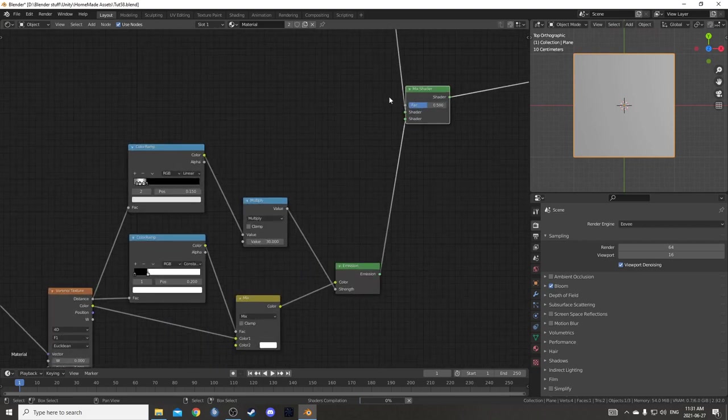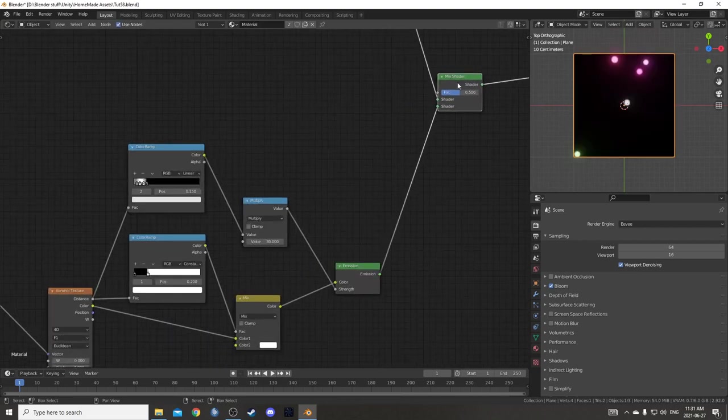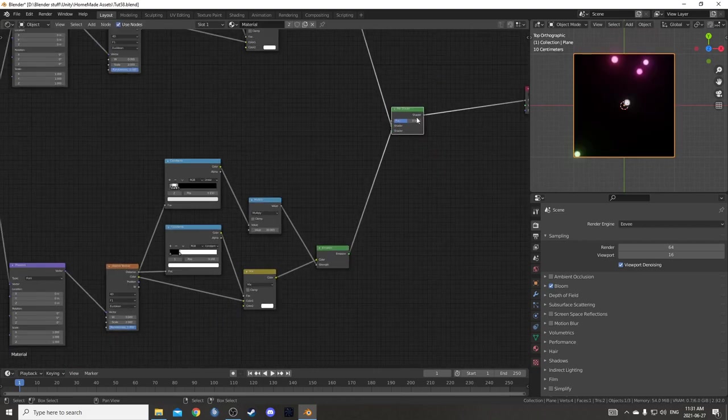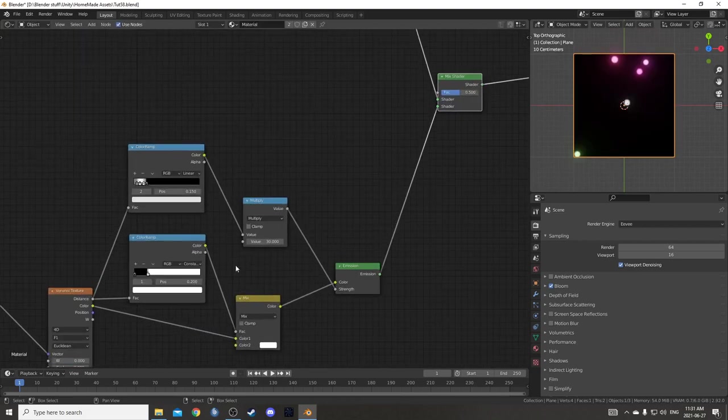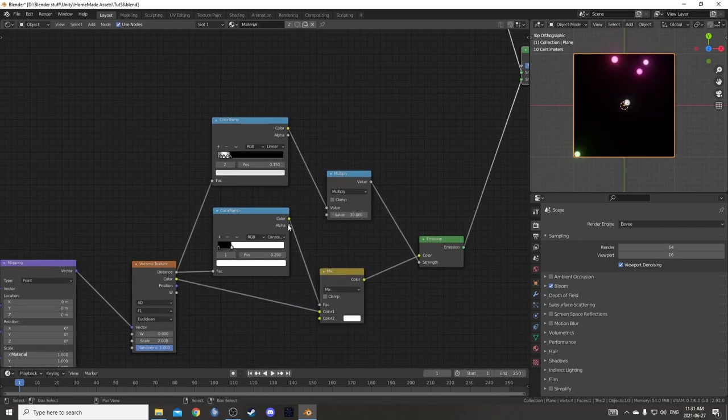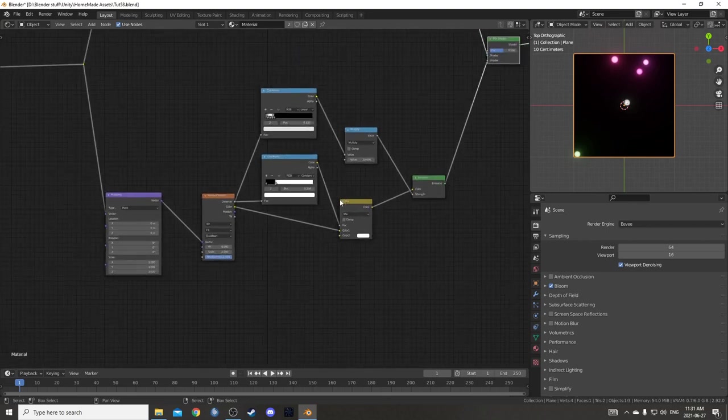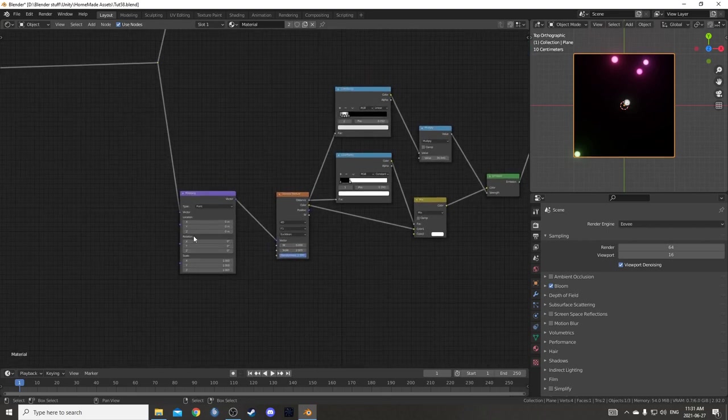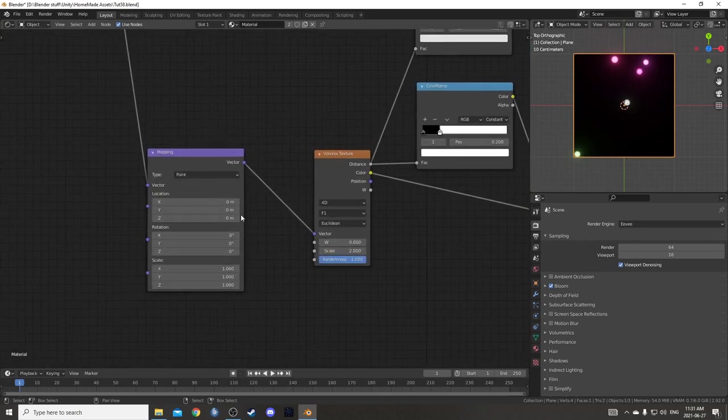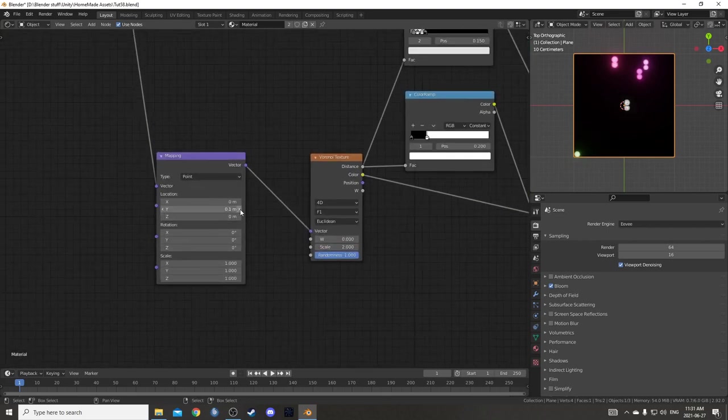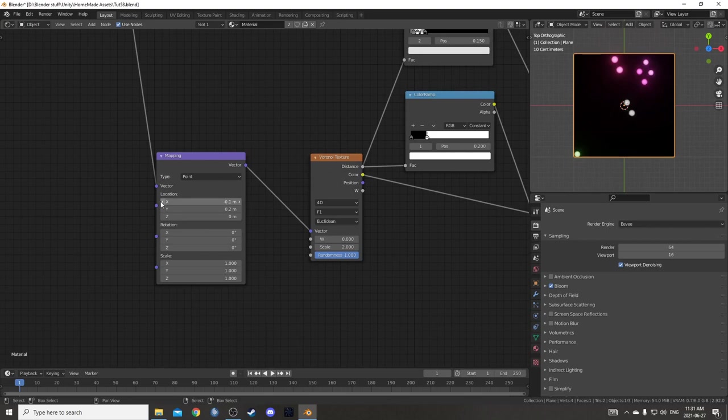Then I'm going to mix these two emission shaders together by holding down Ctrl-Shift and right-clicking and dragging from one node to the other. It just creates this mix shader with 0.5 being the factor. That's fine. I'm going to just leave it like that.